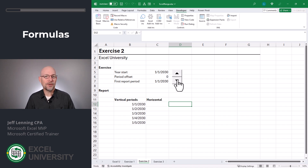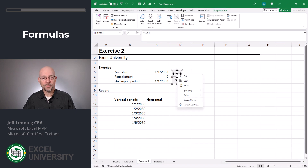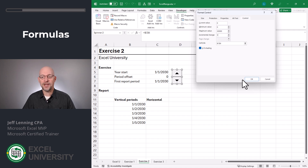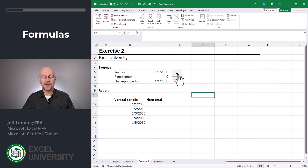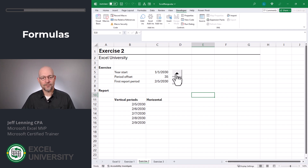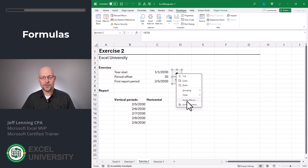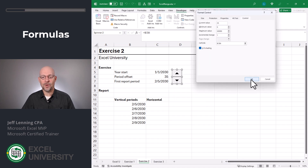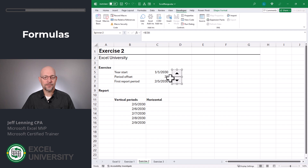What if we wanted to scroll by weeks? No problem. We can right-click format control and change the incremental change value from one to seven. Click OK. And now you can see this range is scrolling by weeks. Can we scroll by months? Sure. Let's right-click format control and change this back to one. Click OK and set this back to zero.